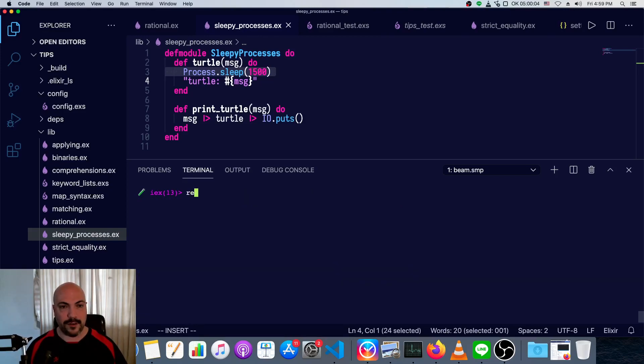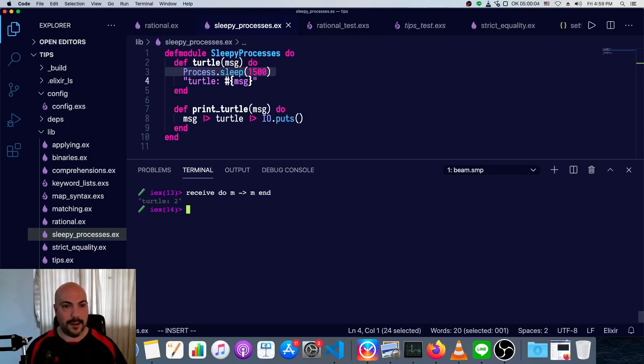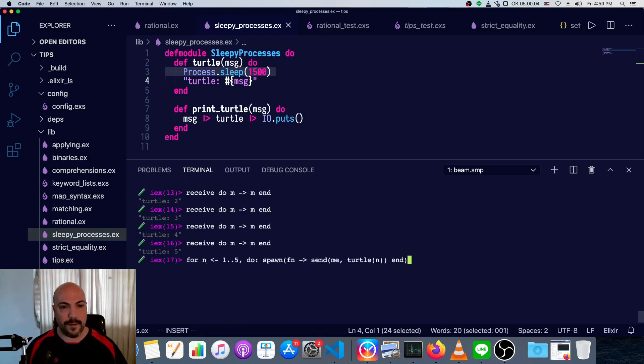Let's clear that, and I'll do this as a one-liner, so it's a little bit faster and easier to see. So receive, do, message, we'll say m, m, and end. Now we've got turtle two, turtle three, turtle four, so this is just picking up the most recent process off of the mailbox.